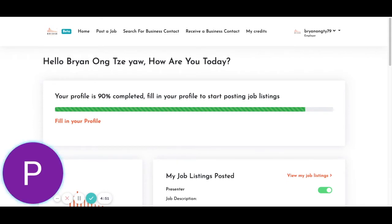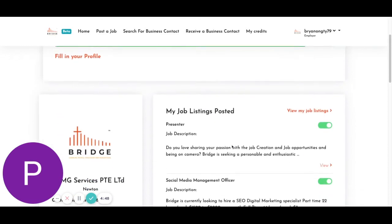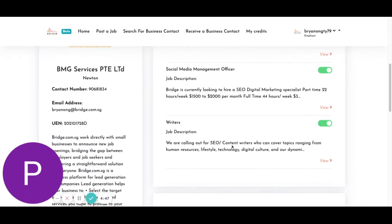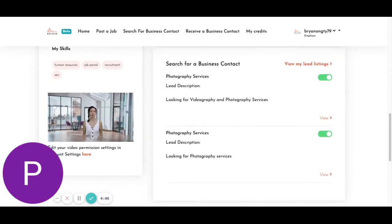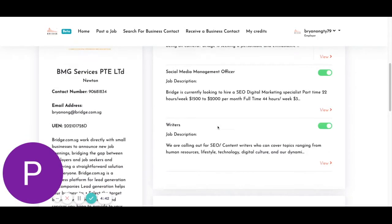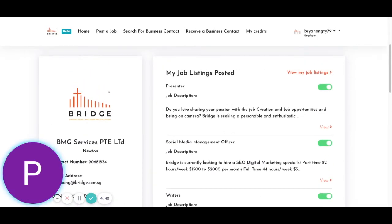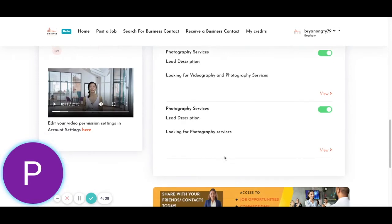Right here, you can see your employer account. You already have completed most of these things based on the tutorial. You can also see you can list your job listings here as well.